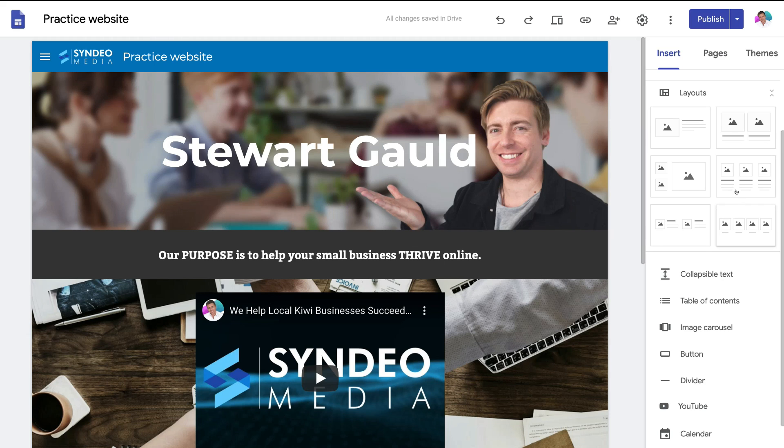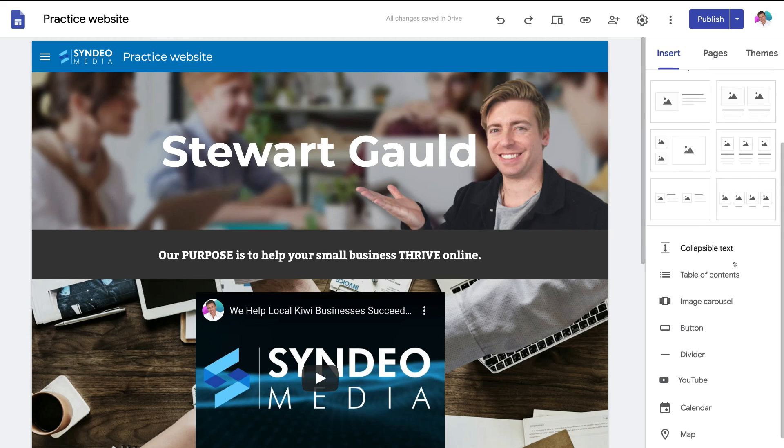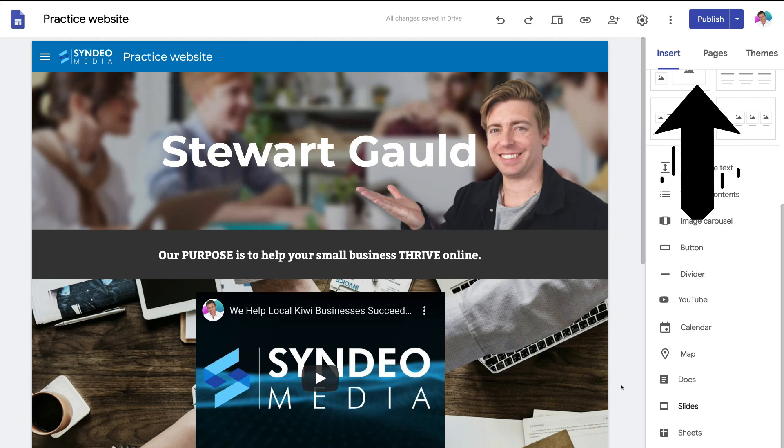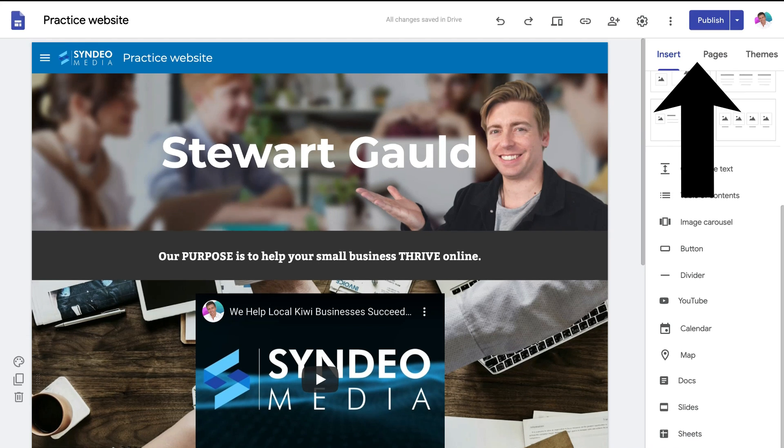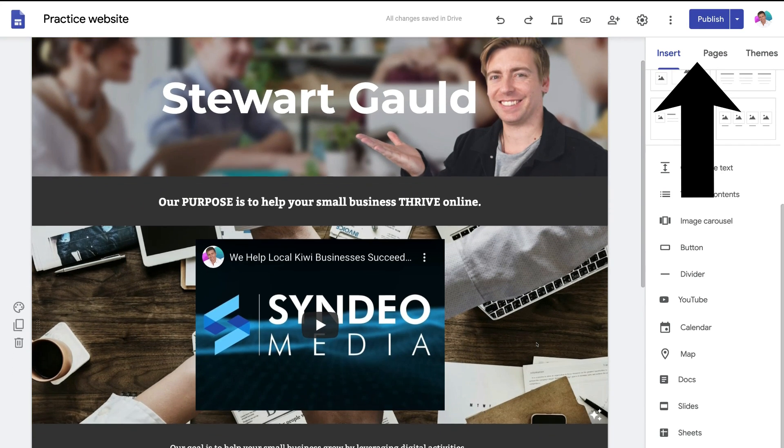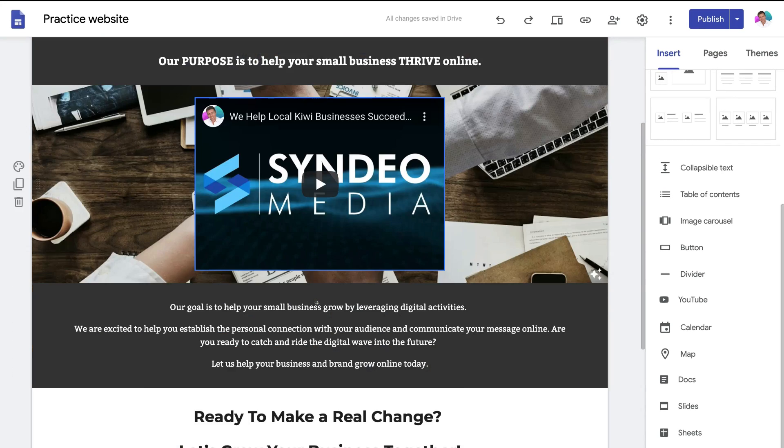Then you can add buttons, text boxes, videos and more into your website pages. I will add a link up above which will take you to a Google Sites tutorial if you want to build your website with Google Sites.